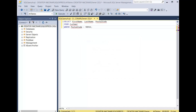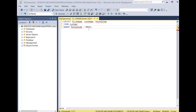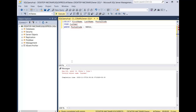For our first query we're going to create a query that creates the invalid object error and then we're going to fix it. In this query we're going to select the first name, the last name, and the postal code of all the customers who have a postal code of 98911. We click execute and here you see it says invalid object name customer.